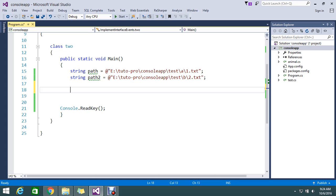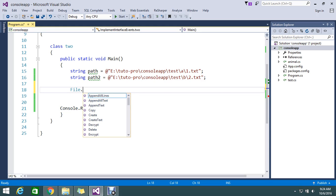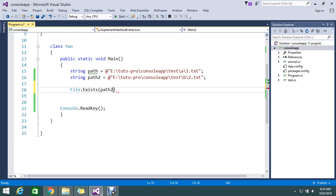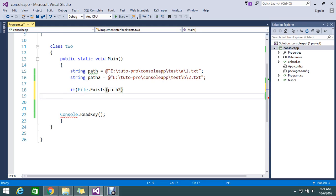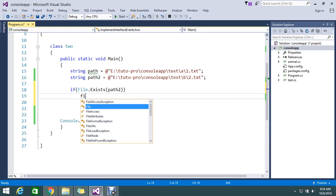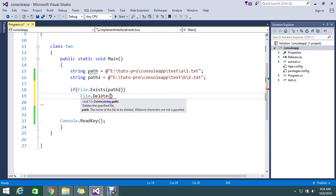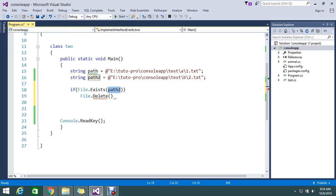So for that, I use File.Exists to check if the file exists. If the file exists, I am telling my C# code to delete that file. So now my path 2 file is deleted.